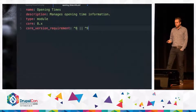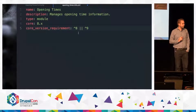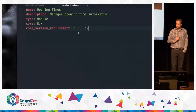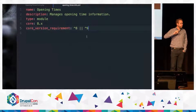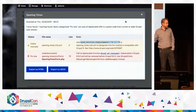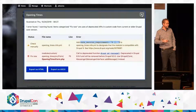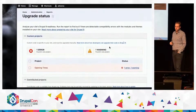To do so, she has to edit the .info file of her project and basically add this: the module will work with Drupal 8 and Drupal 9 at the same time — the same code will work with both versions.